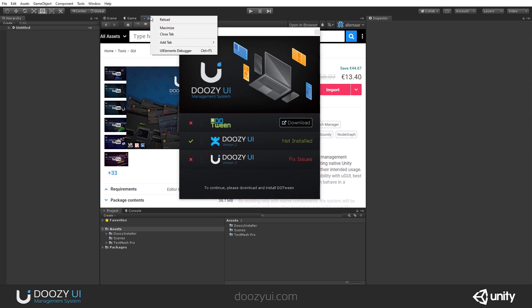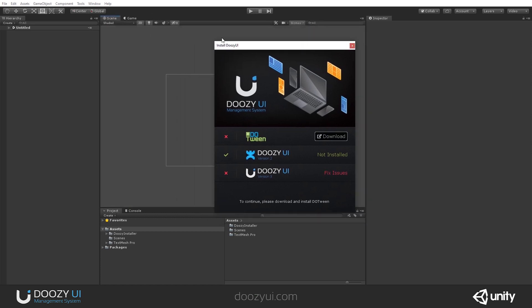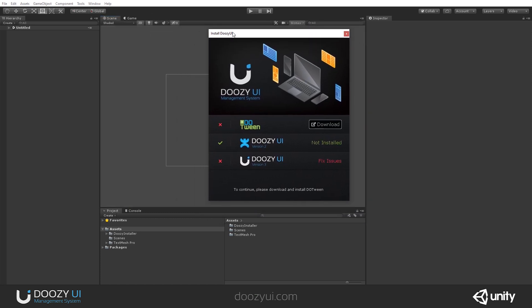Otherwise, you will get a lot of errors. And if you forget to install DoTween, you would have to delete what you've imported and it would waste your time. And some of you might get mad about that.